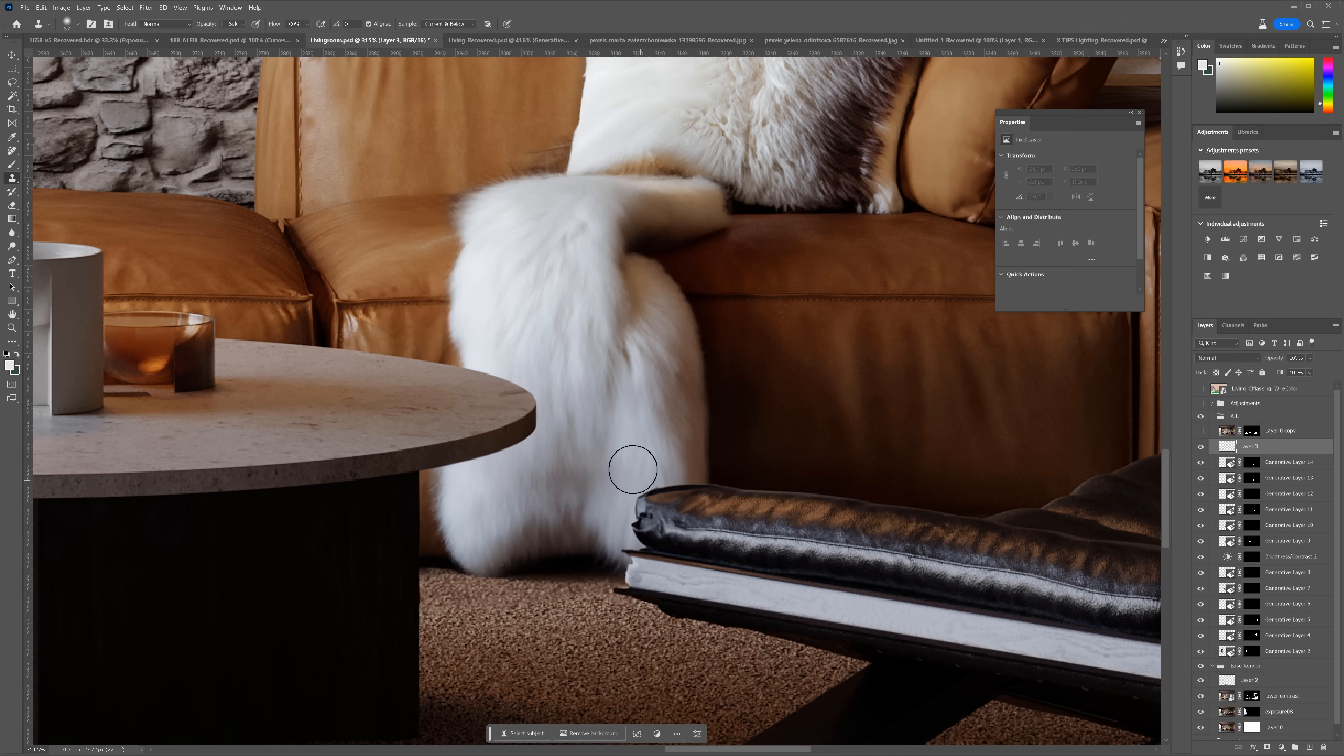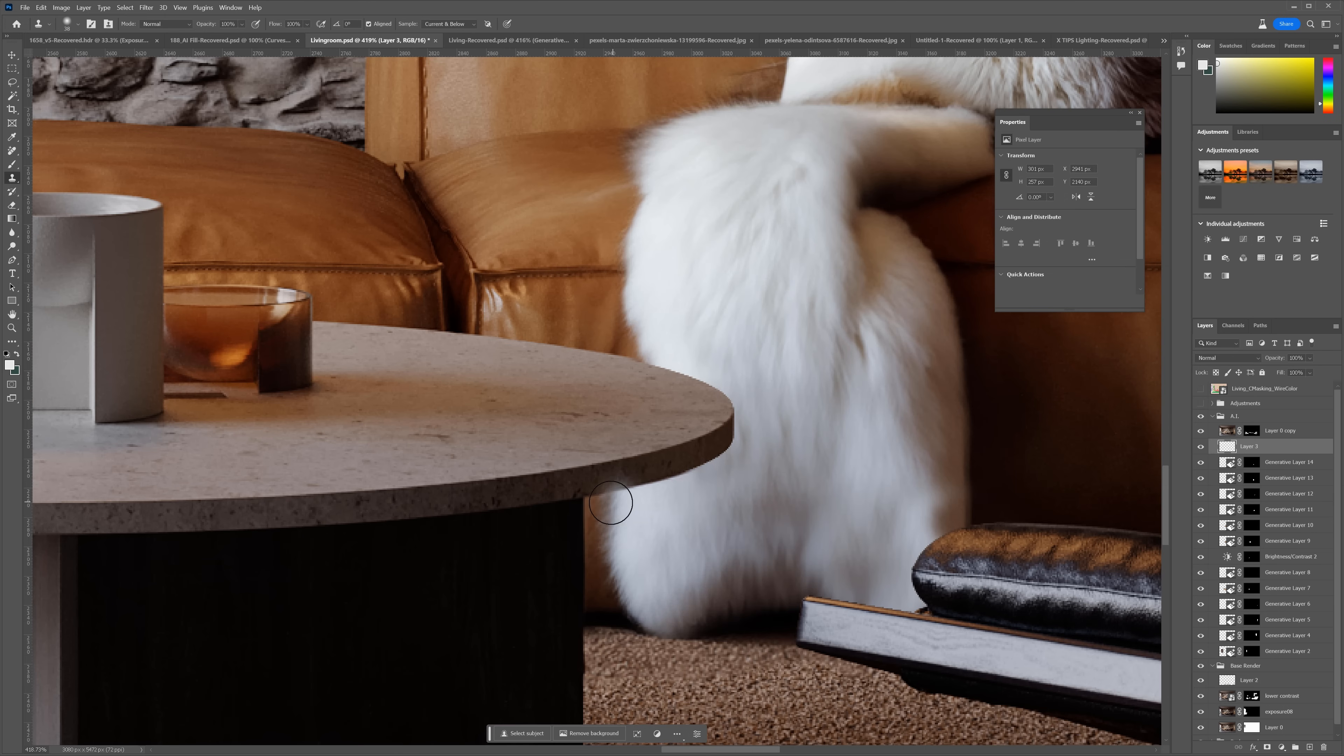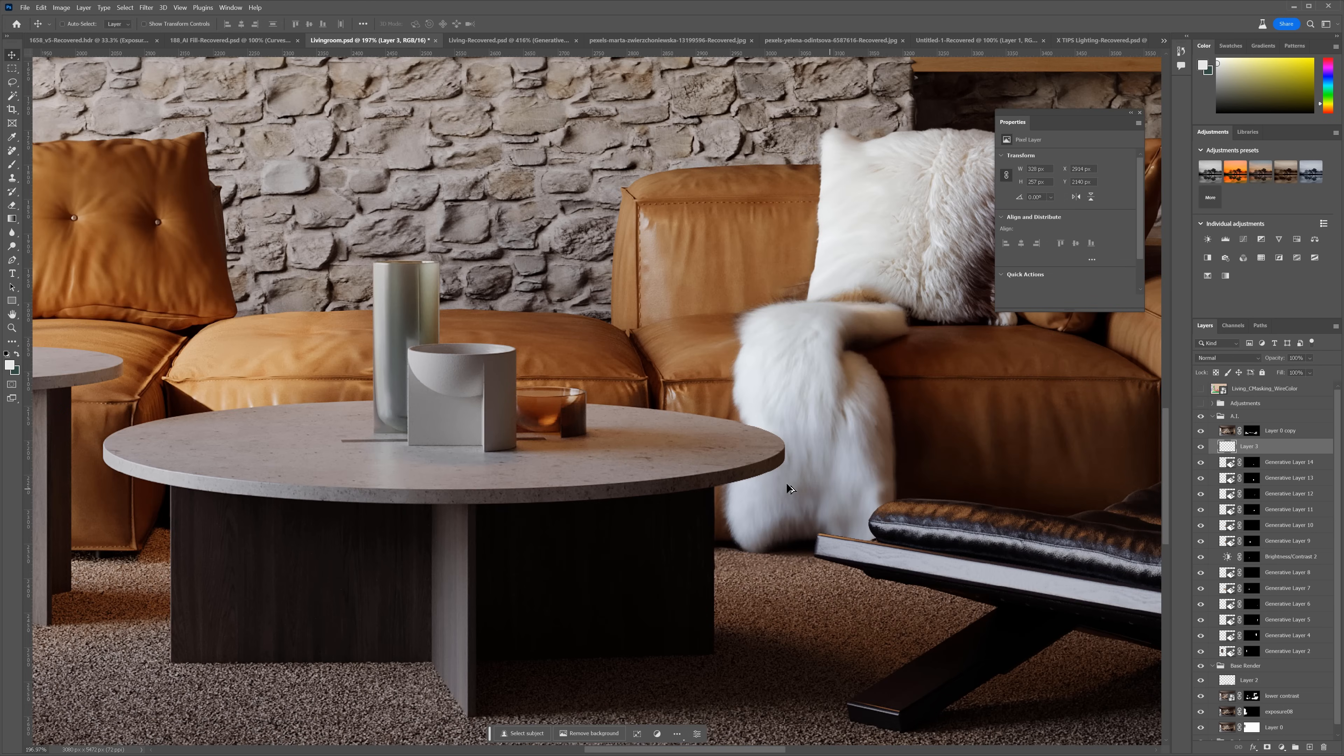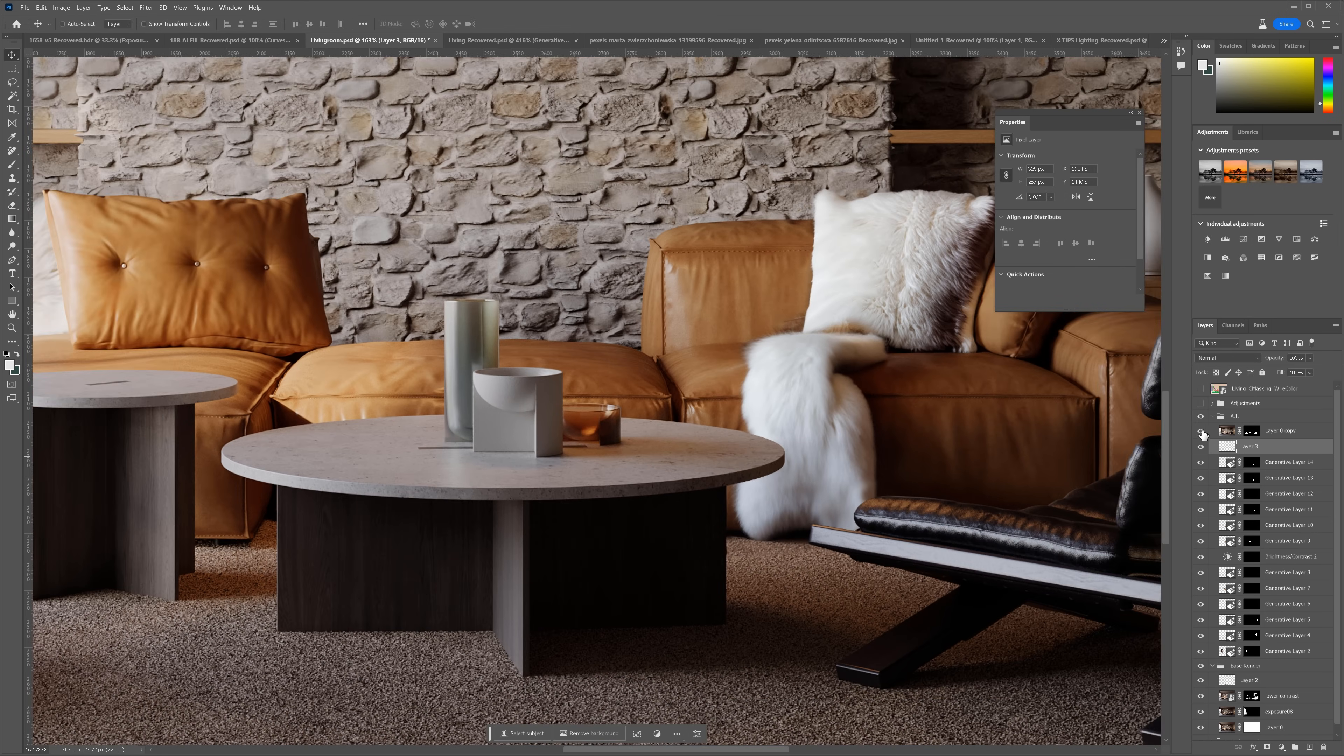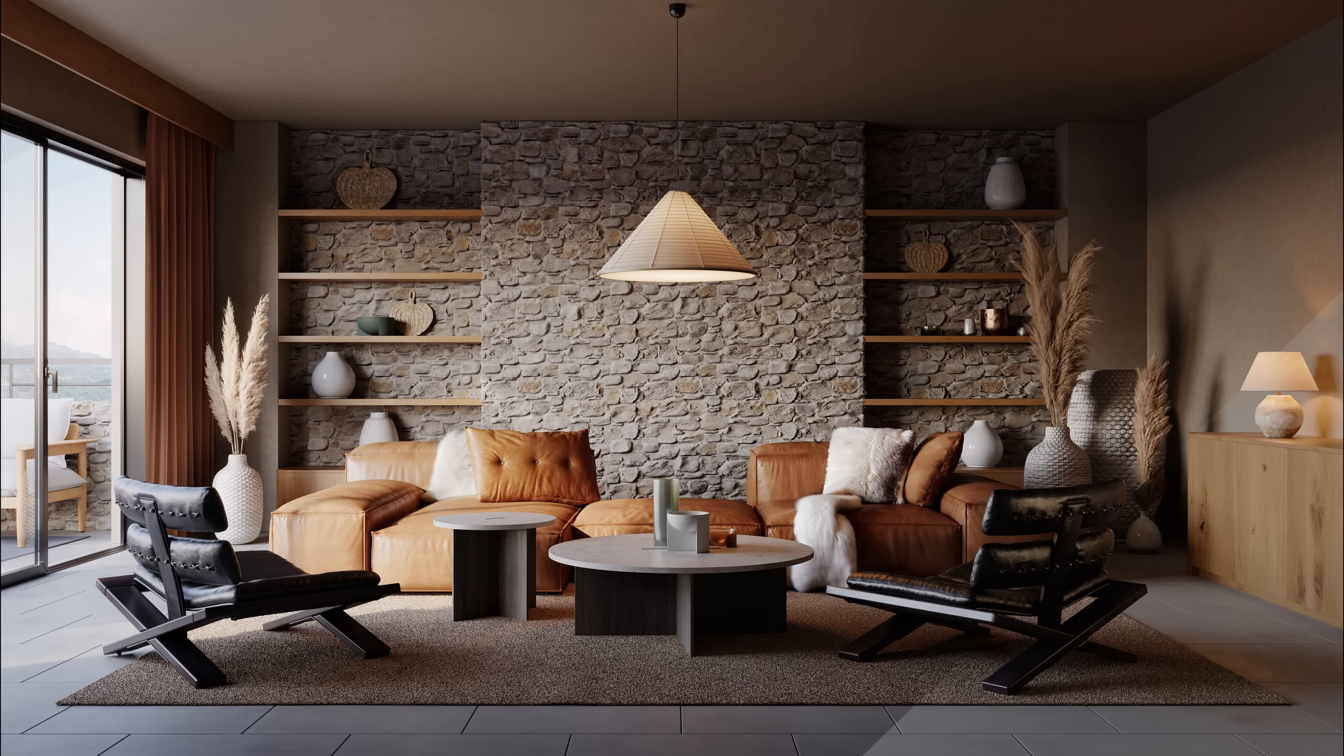I will use the stamp tool and remove them manually. First, you sample the area with the ALT key pressed and then you can paint using this sample. And here it is. Perfect. Look what we've done. Here is the before and after.